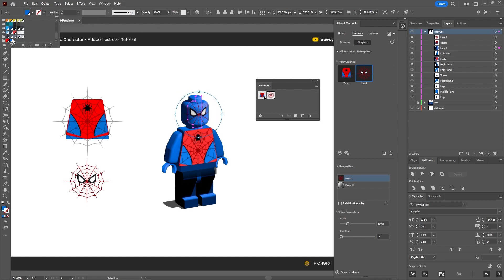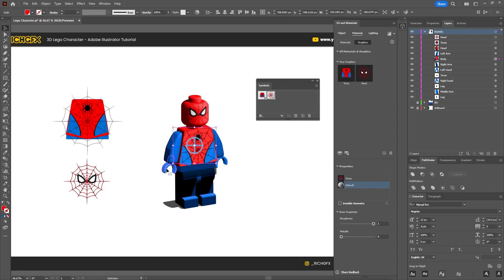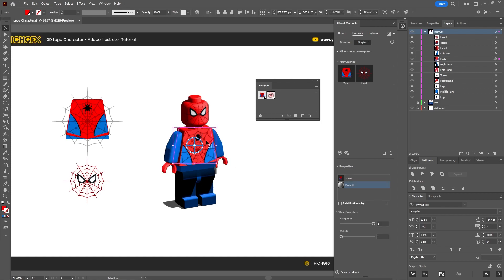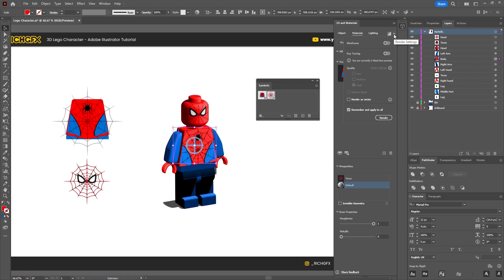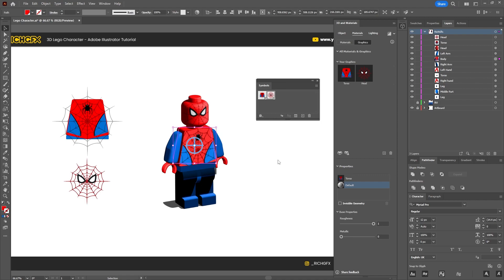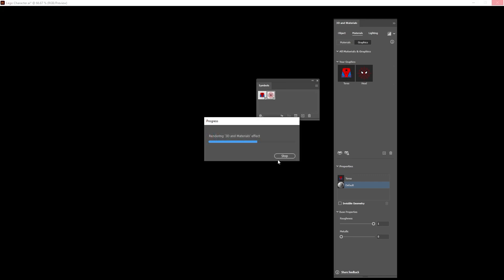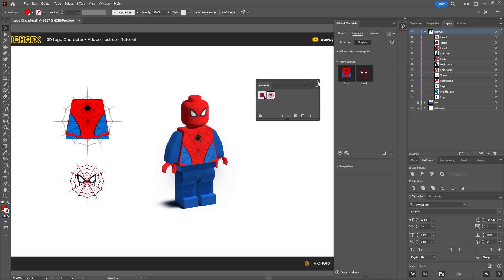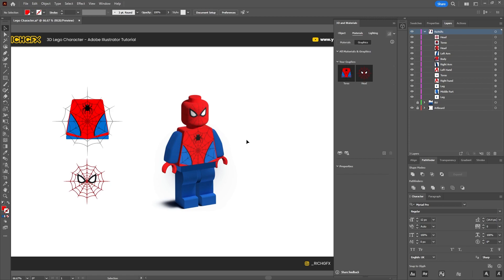Then do the same for the head — select the head shape, select the head from the graphics panel, and move it into place. You may also want to adjust the color on the head and the torso, and color the hands as well. Once you're happy with the graphics, select one of the shapes, go to Render Settings, enable Ray Tracing, set quality to High, check 'Remember and apply to all,' and then select Render. Let Illustrator do its thing — once finished, you should see the graphics applied to the model.